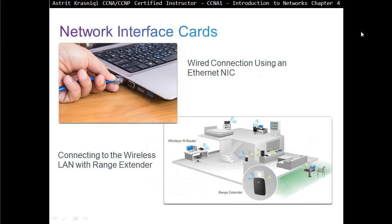Network interface cards — wired Ethernet uses the Ethernet NIC. I remember when devices didn't have network interface cards at all; you had a computer with no NIC. Now they are embedded on the motherboards — laptops and all devices have the Ethernet card built in. Before, if you wanted a computer to connect to the internet or a network, you had to purchase a NIC, install it, and make sure the drivers were correctly installed and the TCP/IP stack was configured correctly.